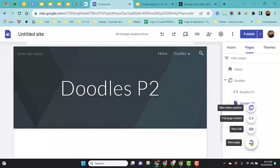To learn more about the other two options, new page and new link, you will need to watch my other YouTube video.